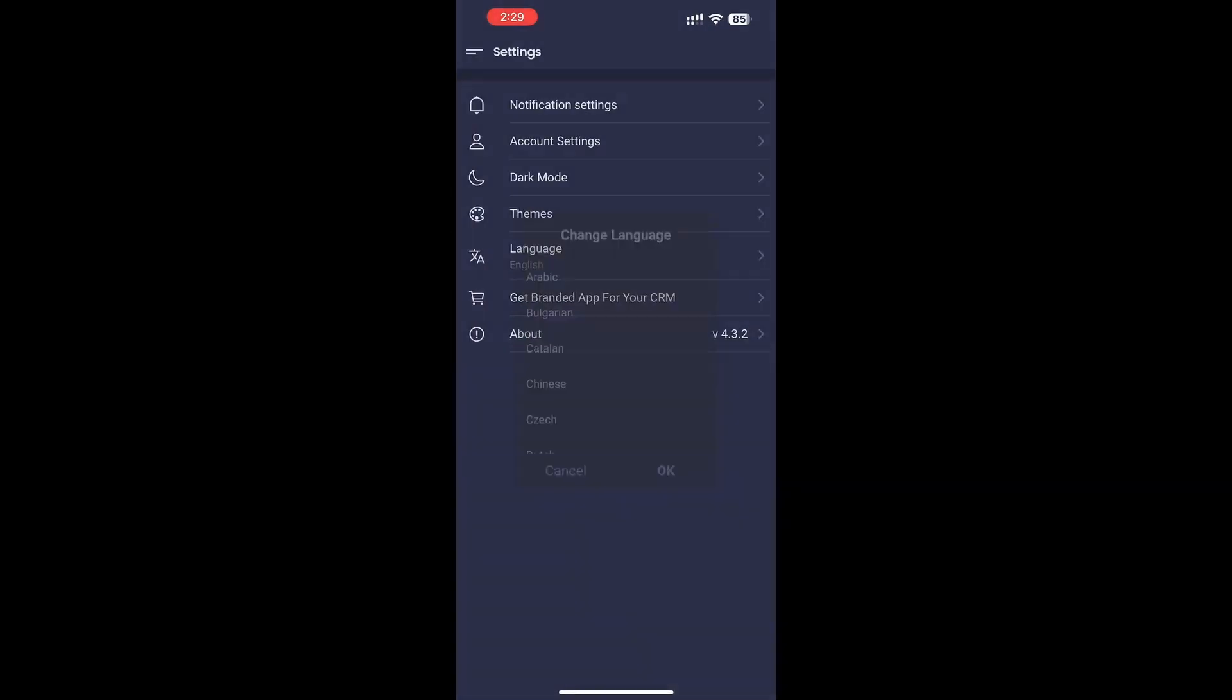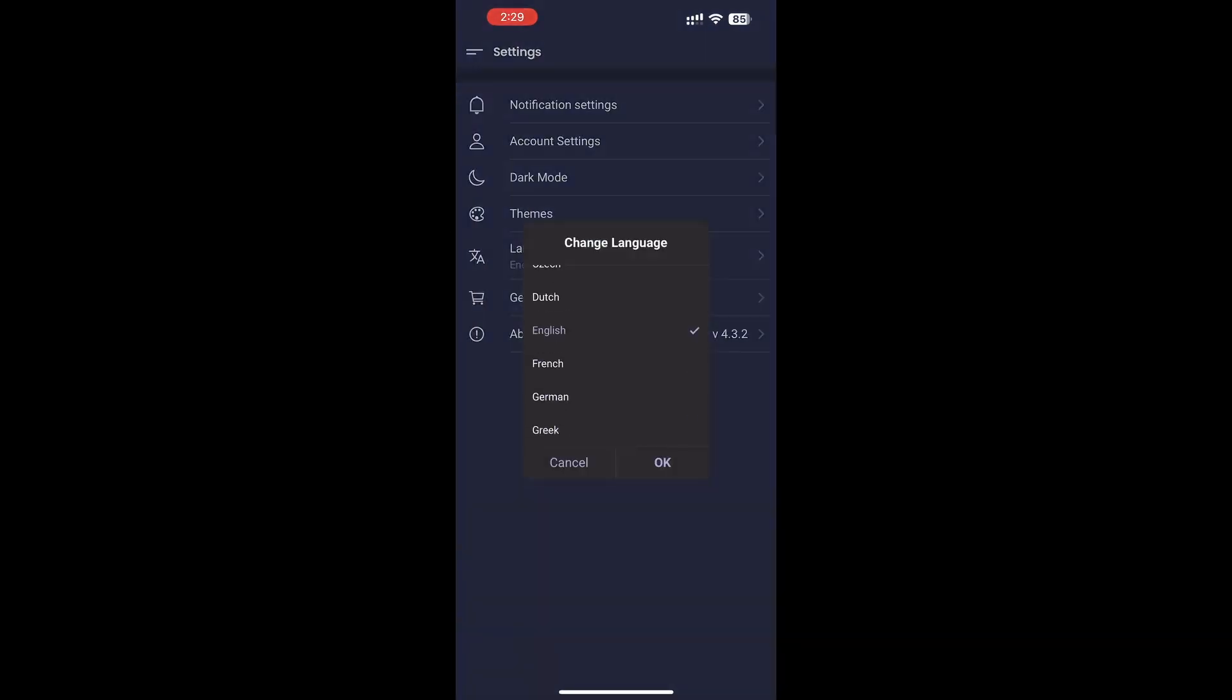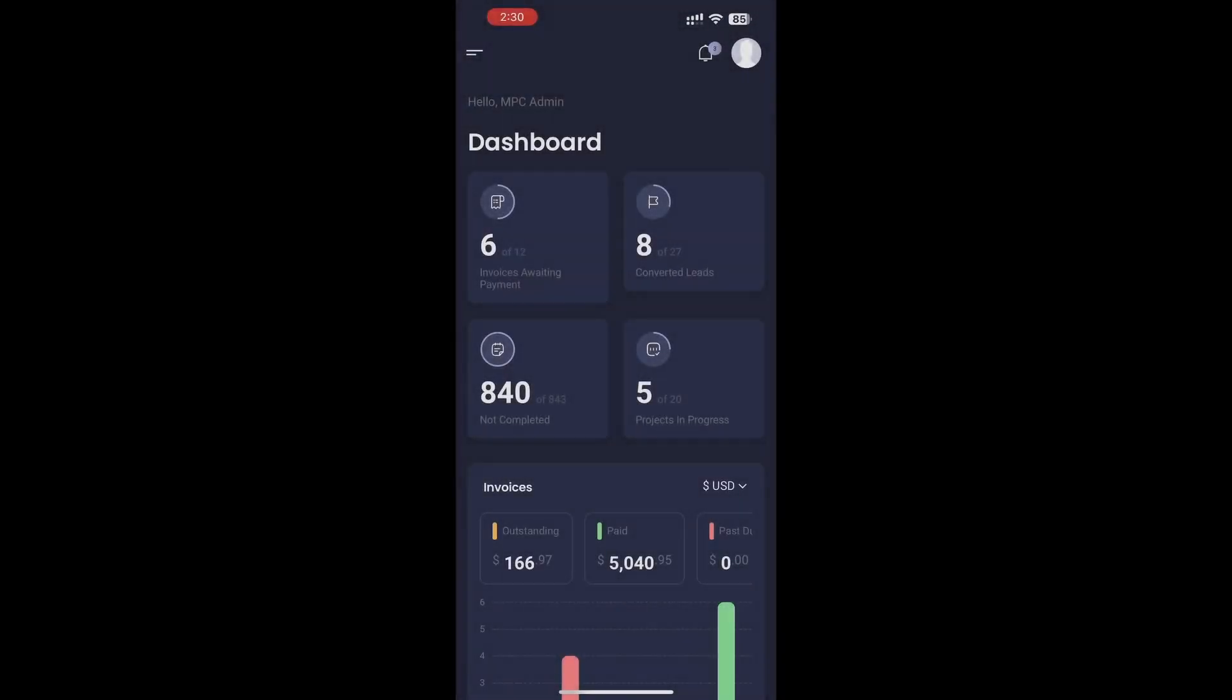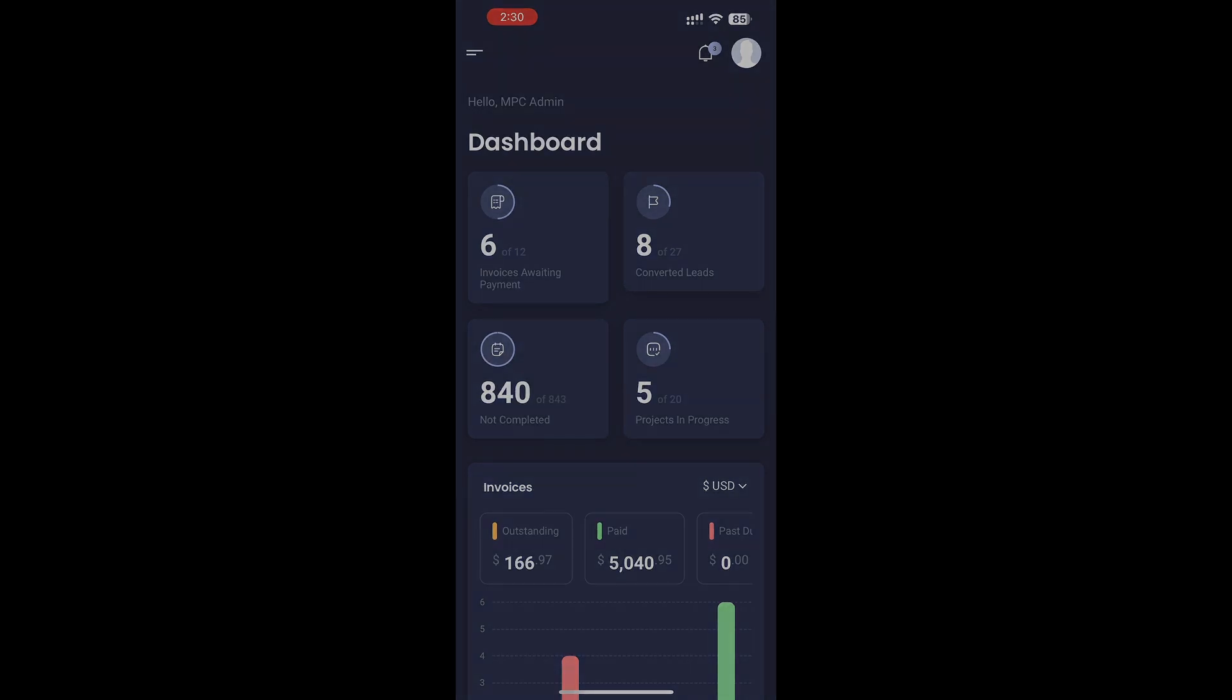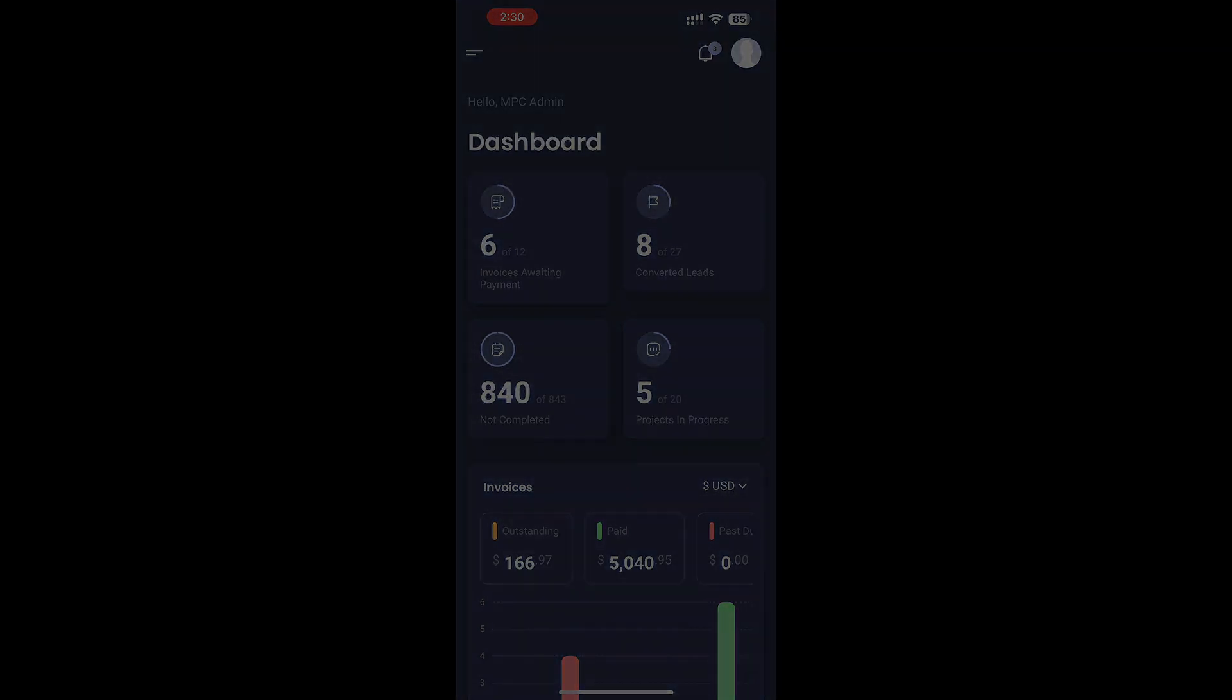Multi-language support. Work in your preferred language for a seamless experience. With Perfex's Mobile Companion, your business is always at your fingertips. Efficient, secure, and easy to use. Get started today and take Perfex CRM with you, wherever you go.